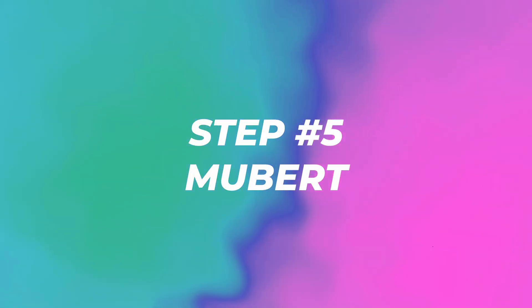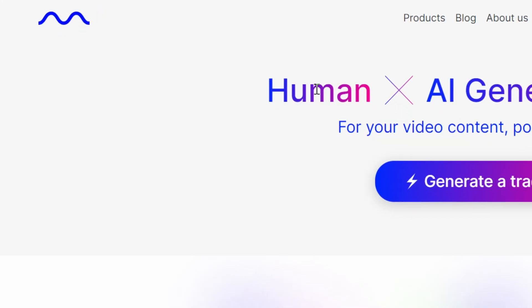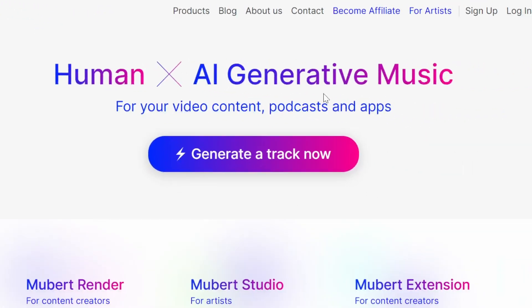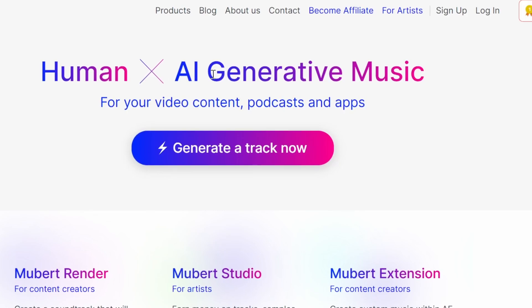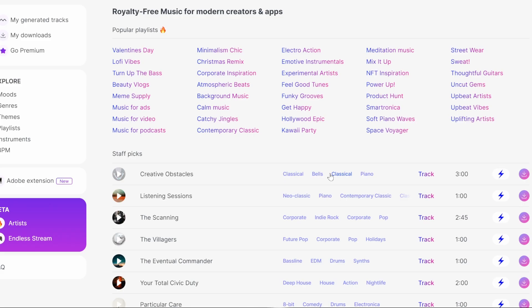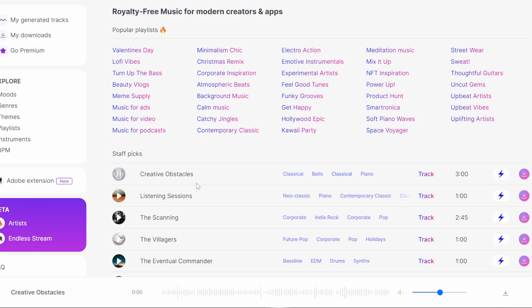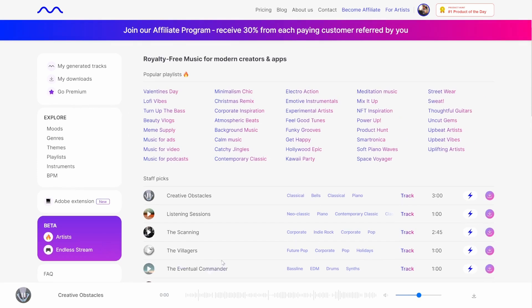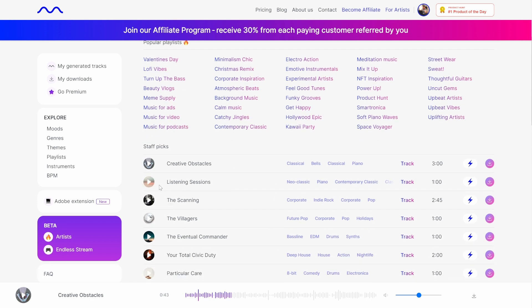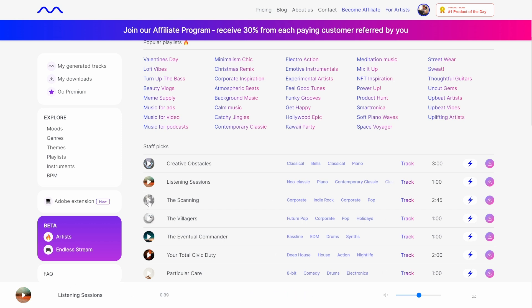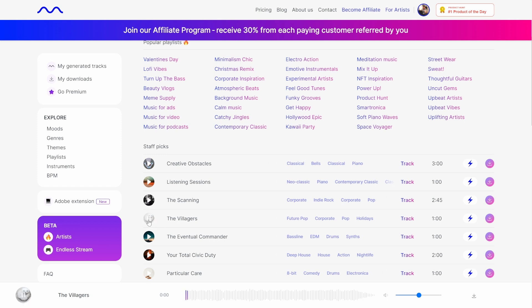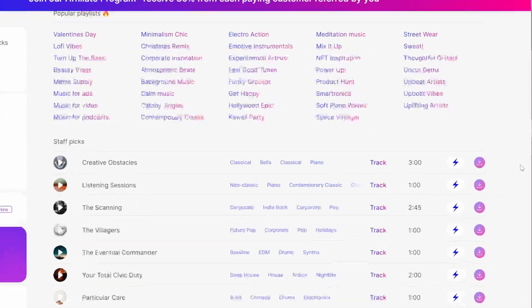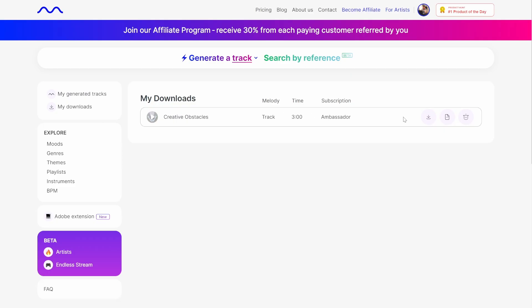Step five: head to mubert.com. This is where we're going to get some AI generated music. Let's check out some classical or something like that. Okay, it's actually perfect. Let's just check out a couple more. Yeah that one actually might work as well. Not that one, yeah not this. I'm just going to click on add to downloads and download the track.